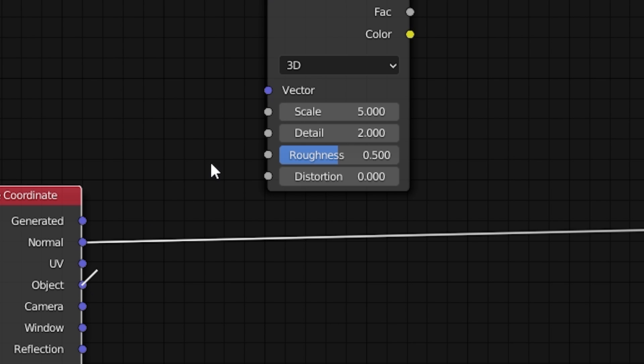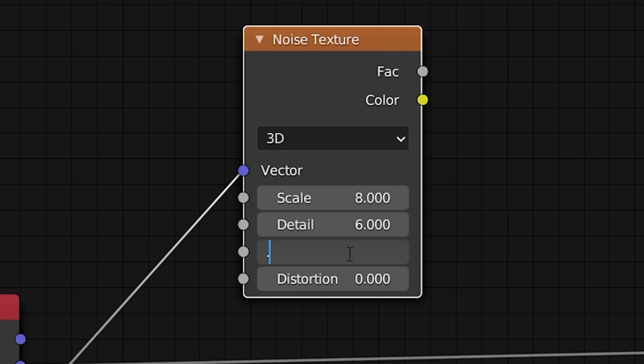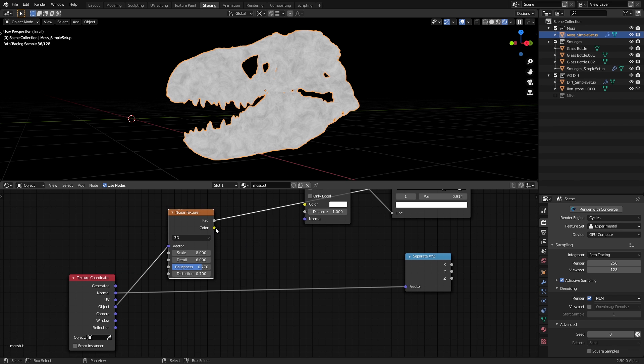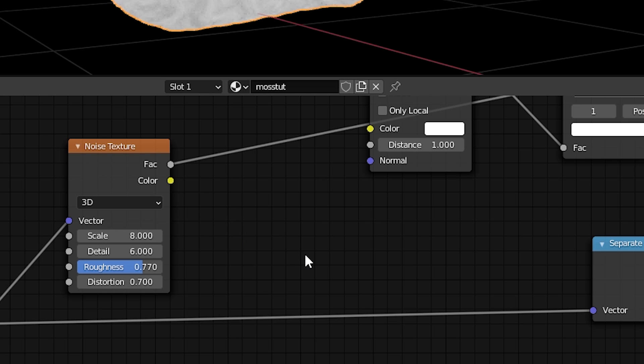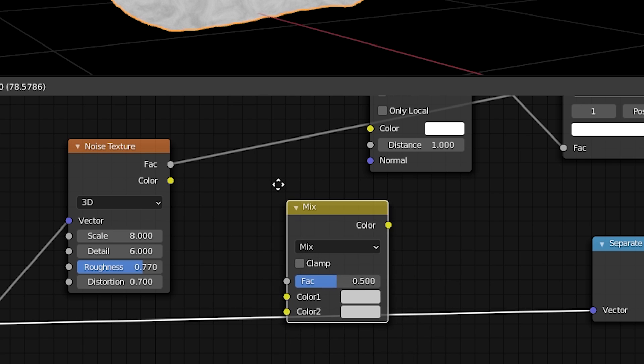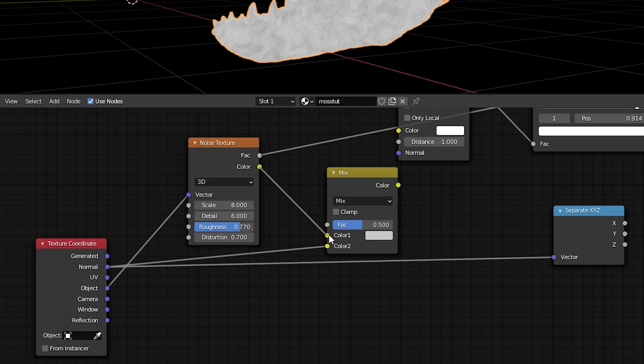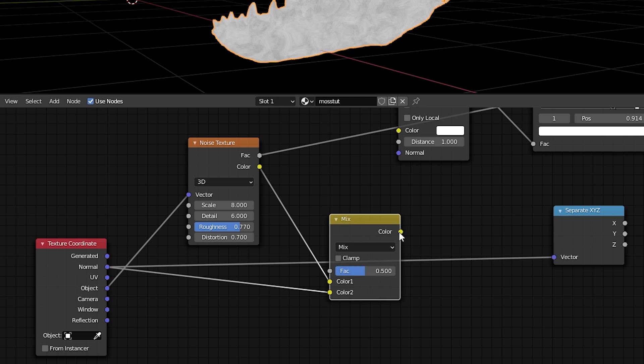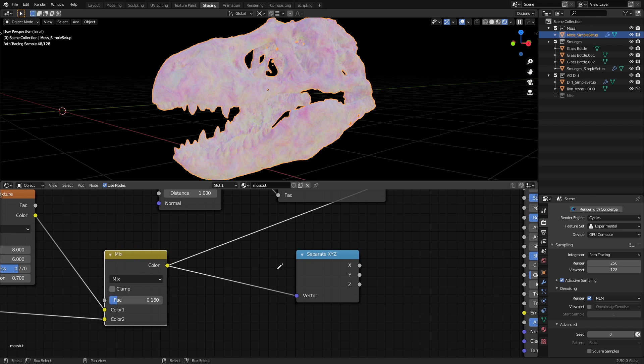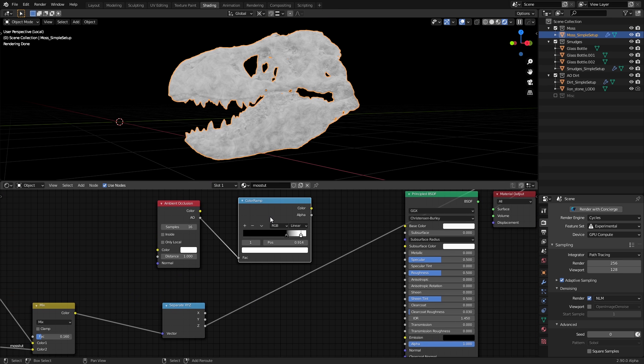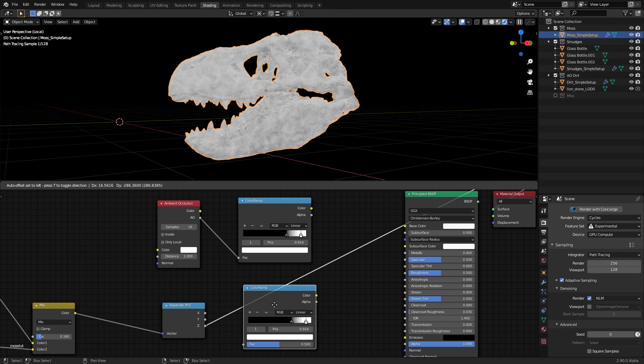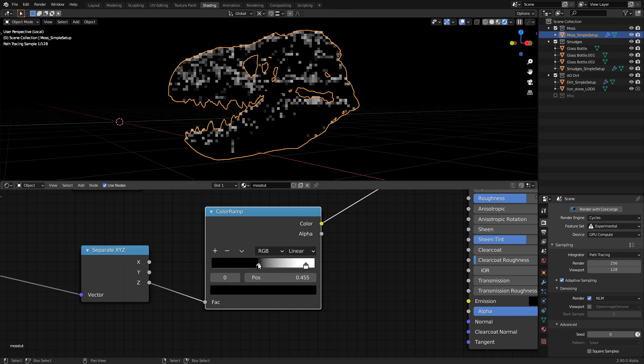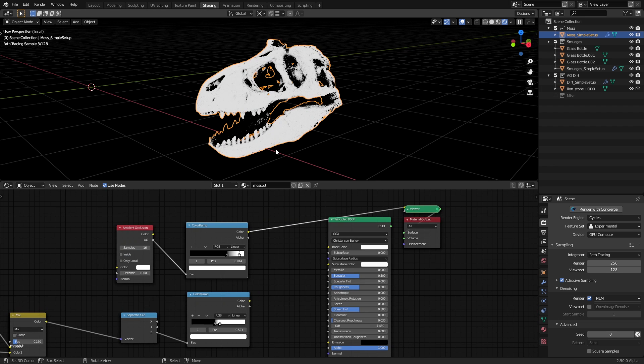I added a noise texture with the scale set to 8, detail to 6, roughness to 0.77, and distortion to 0.7. Then I mixed the color output of the noise texture with the normal output of the texture coordinate node with a mixRGB node with the noise texture on color 1 and normal coordinate on color 2 with a very low mix factor around 0.16. Make sure you do this before the separate XYZ node though. Then we can move on to adding a color ramp to the Z channel of the separate XYZ node and increase the contrast of the mask.